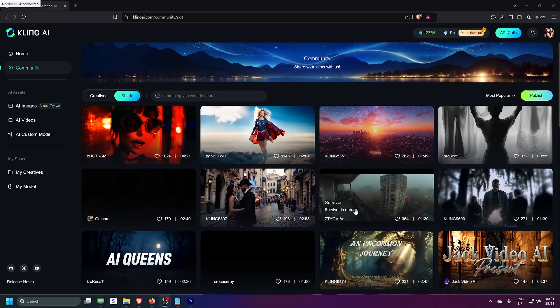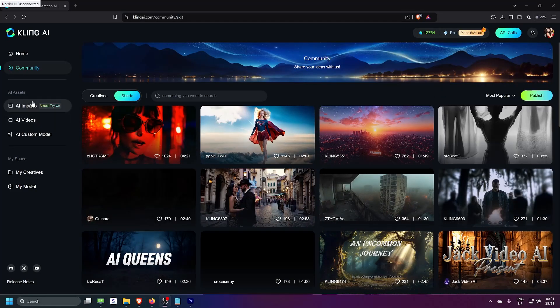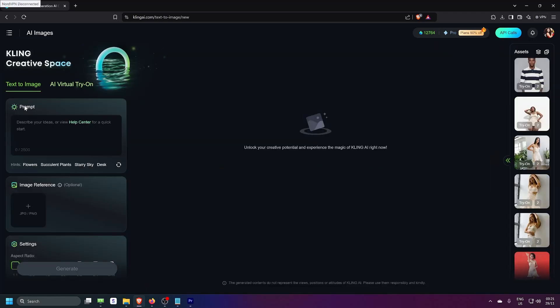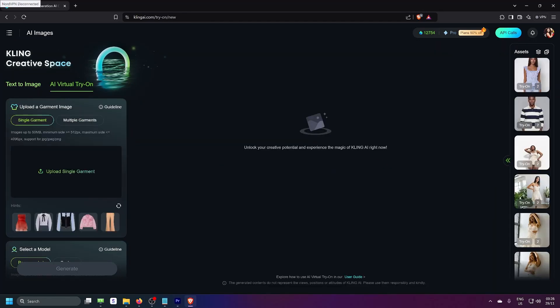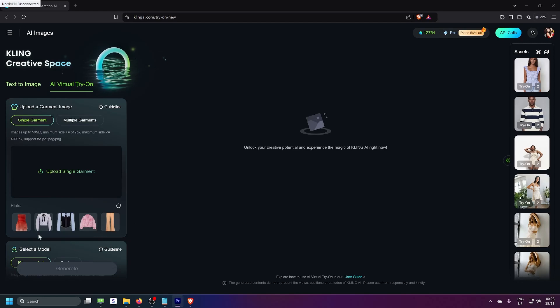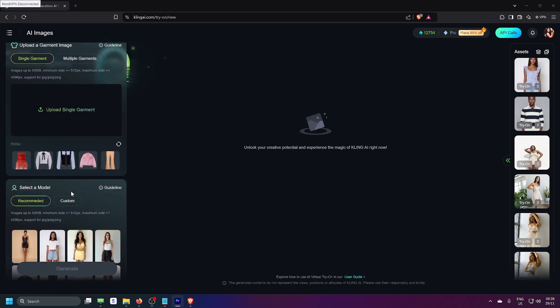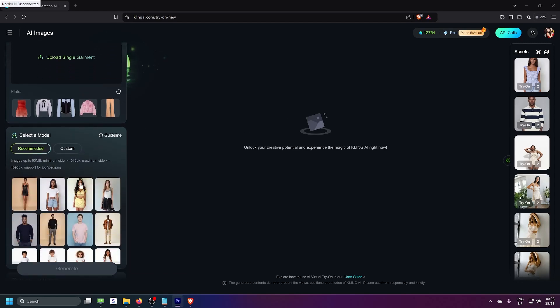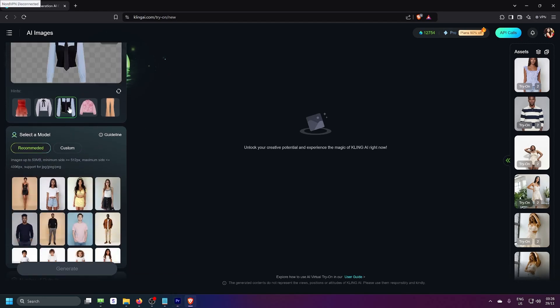But today, I'm diving into the latest feature, virtual try-ons. This is where the magic happens. On the left, you will see your workbench. Start by choosing a garment and pairing it up with a mannequin of your choice.